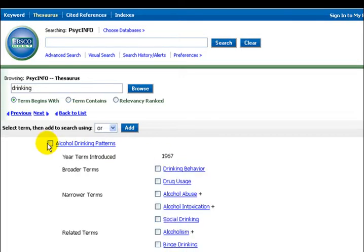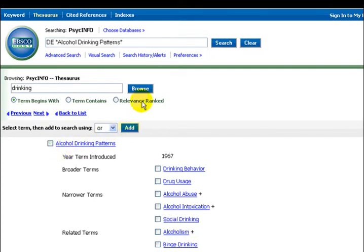Check the box beside the descriptor and select add. This descriptor is added to the search box at the top of the screen.